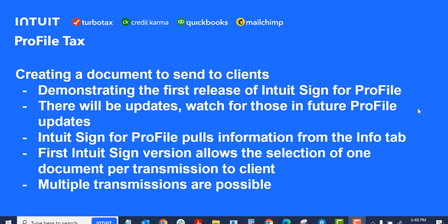Let's just look at some information about creating documents. We're demonstrating here the first release of Intuit Sign for Profile. There will be updates. There'll be changes to it. We're just excited to get this out to people. Watch for updates and future versions of Profile. Things will change.